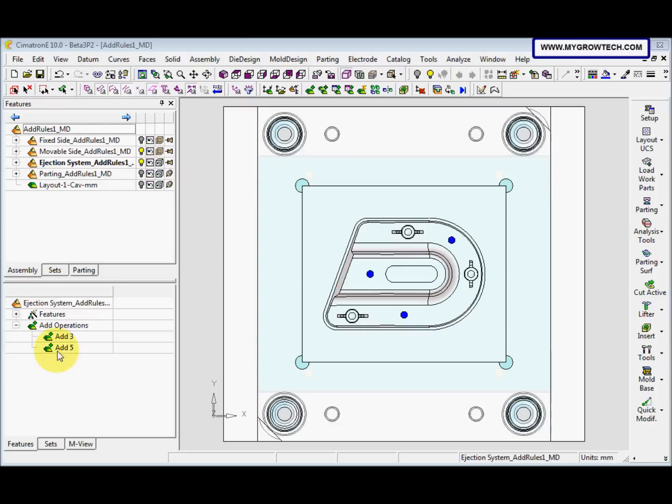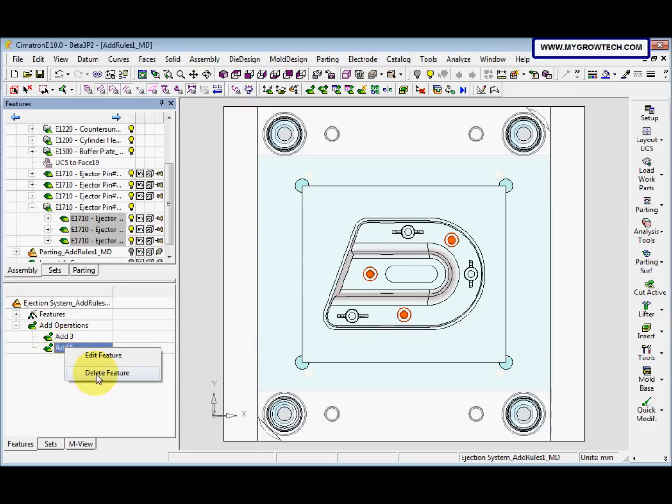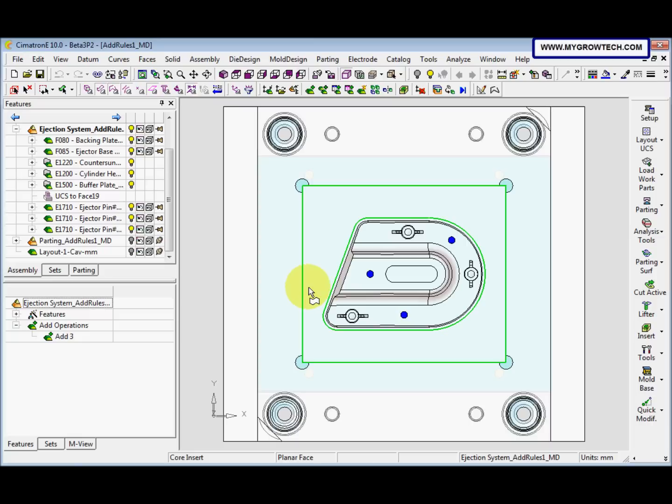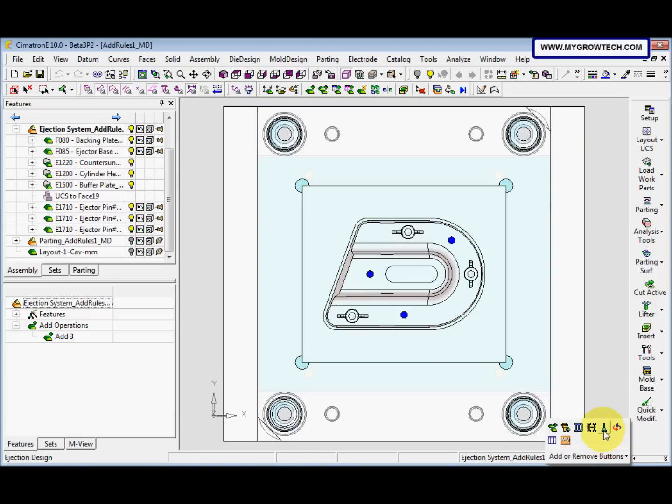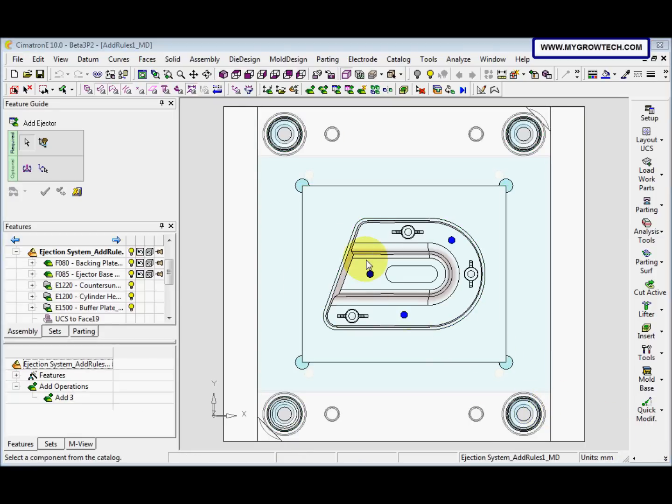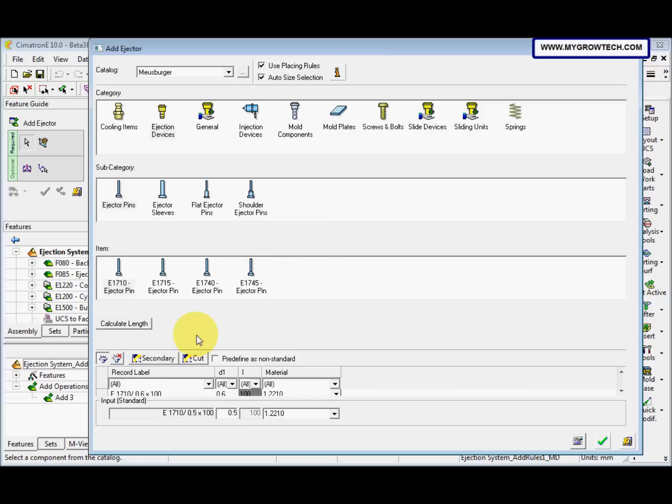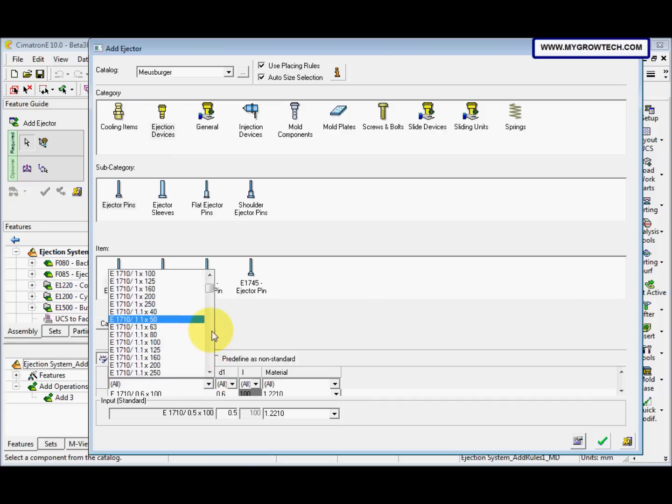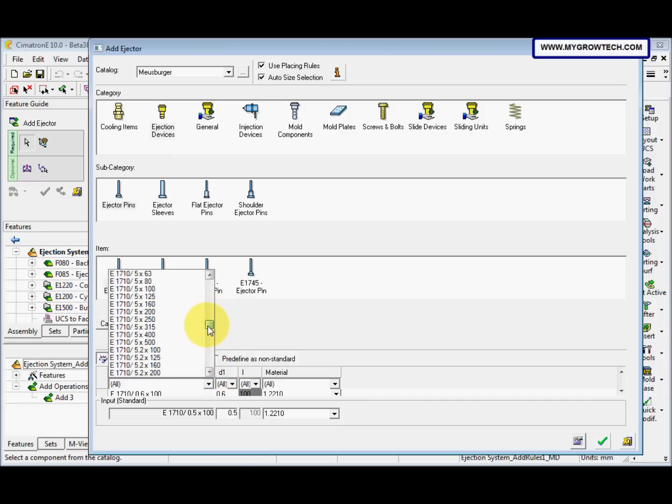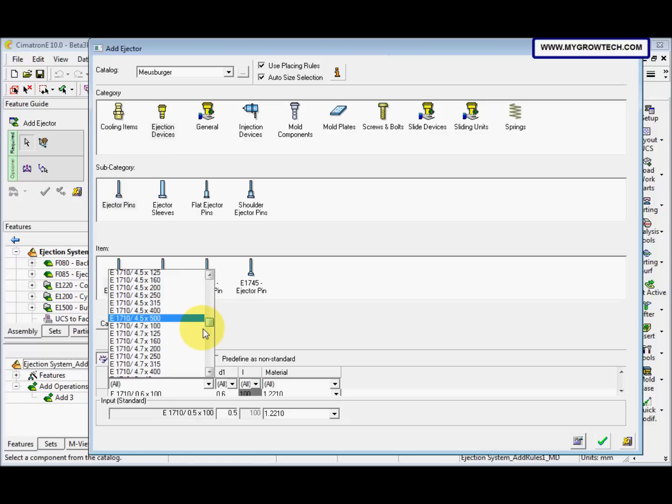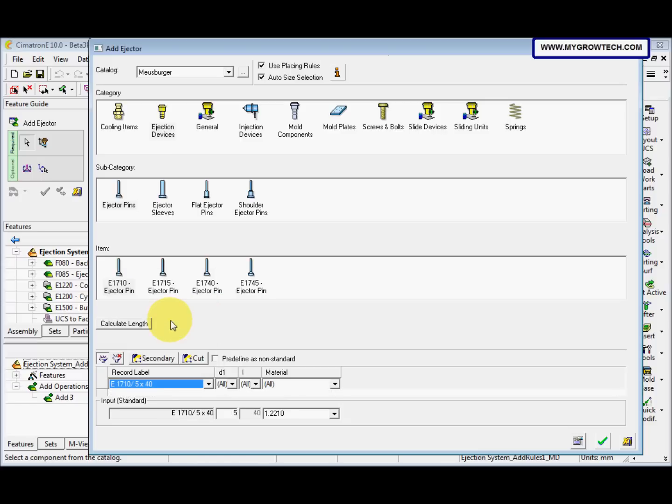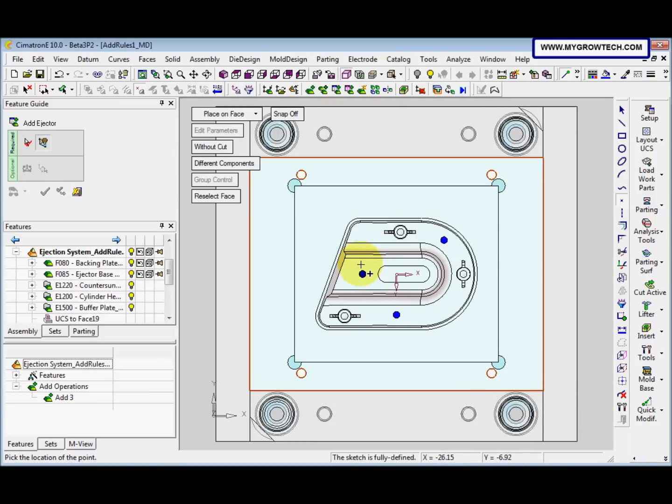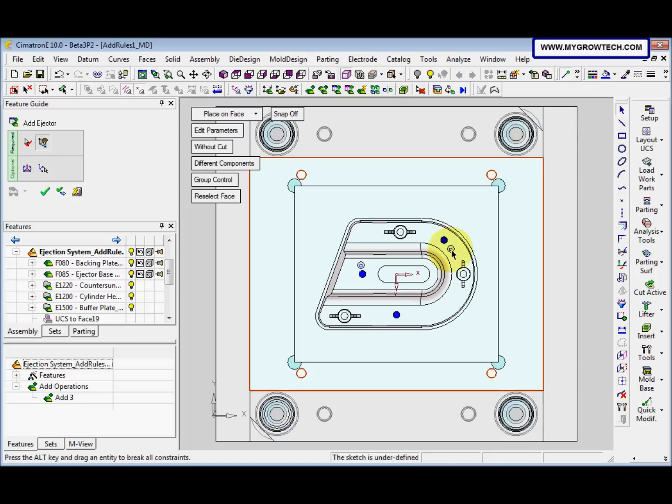And again we delete the last operation, right-click delete feature yes. And then we go to add ejector, we select 5 times 40. After that click OK, and we place it here and here. And then we drag this to here and this one to here.